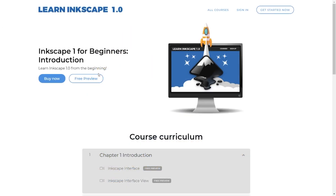Before we get started, I'd like to introduce my Inkscape beginner course. Here I'm going to explain in detail all the tools, the tool sets and features in the Inkscape program. I'll explain what they are, how to use them and why we use them. If you'd like to check that out, I'll have a link to that in the description.